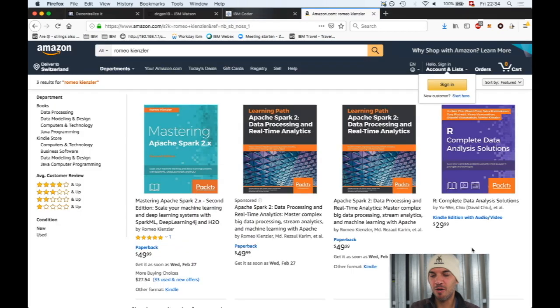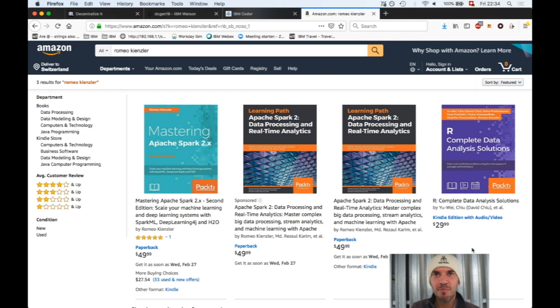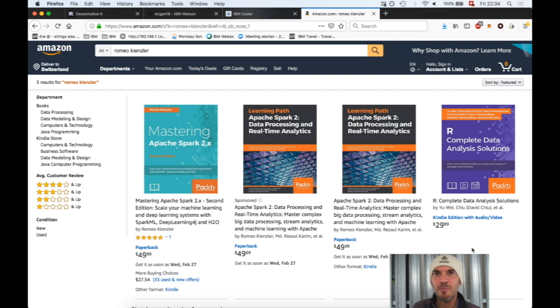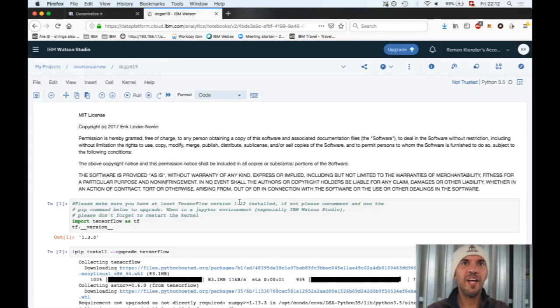Please don't forget to check out my books which I've written on Apache Spark 2.x. I'm explaining all the details about the internals of Apache Spark as well as how you can apply machine learning and deep learning on top of Apache Spark using different frameworks like Spark ML, Deep Learning for J, System ML, and so on.